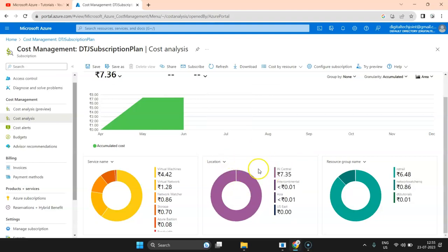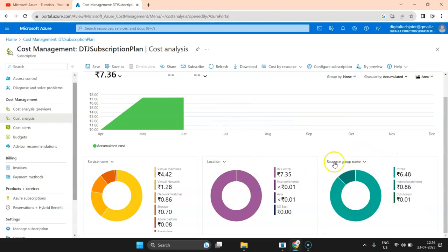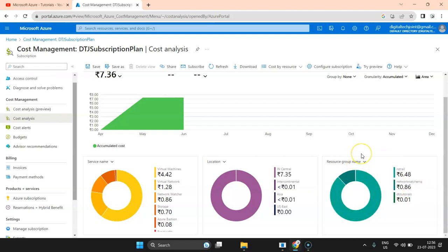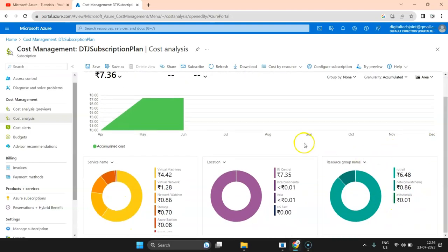I always recommend that whenever you create any resource on Azure, make sure you tag it, because when you tag it, filtering based on tags becomes very simple. Then there is resource group name — I have three resource groups. This gives you an option to group all resources under one category, such as production, UAT, DR, or testing environment, so you can manage costing and resources accordingly. It's a fantastic way of segregating and categorizing your cost management expenses.